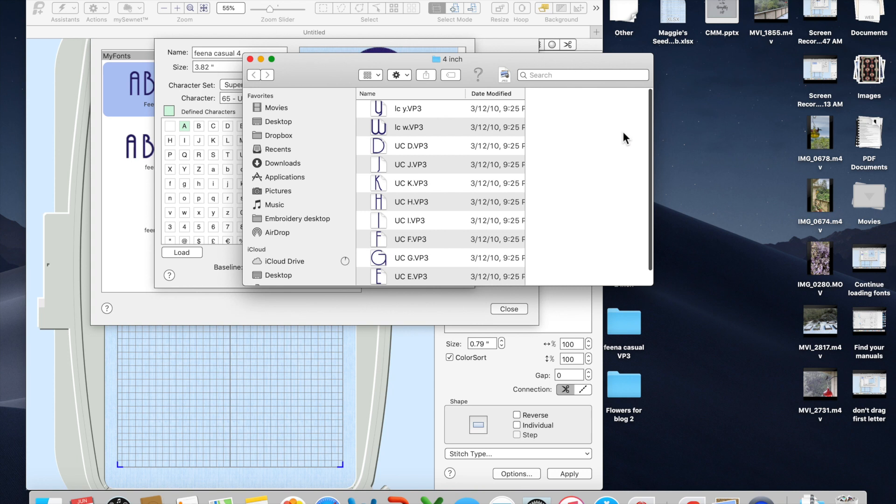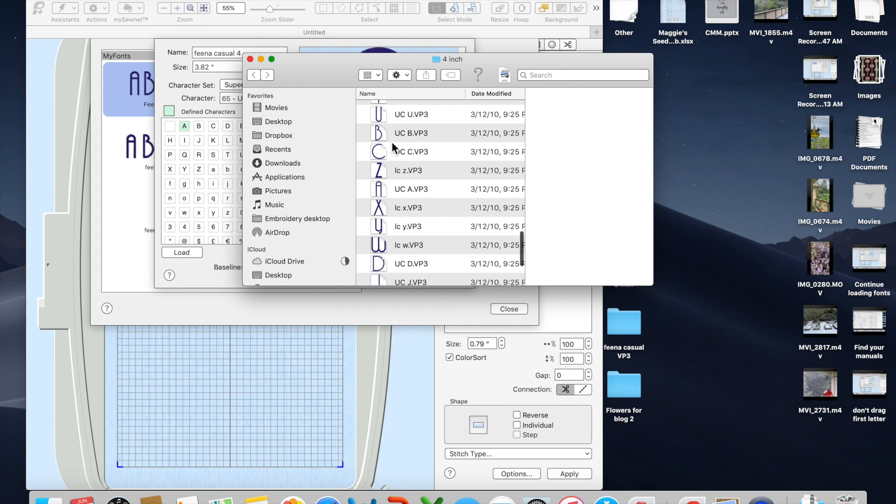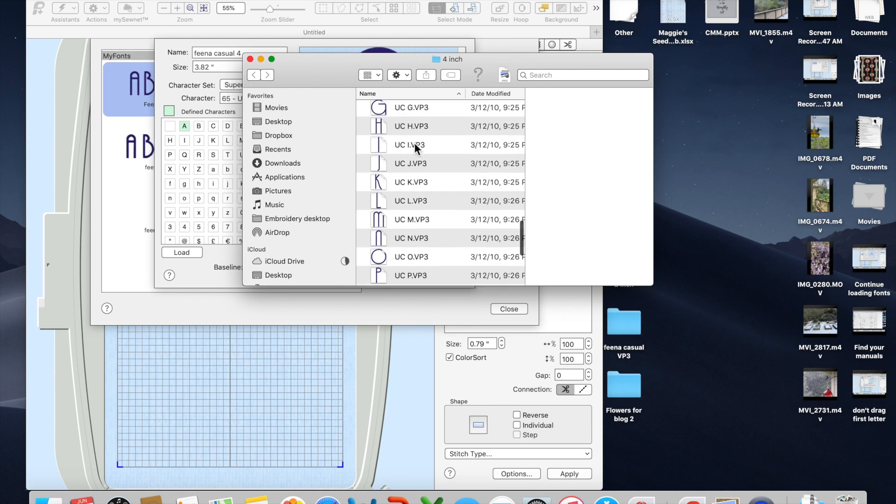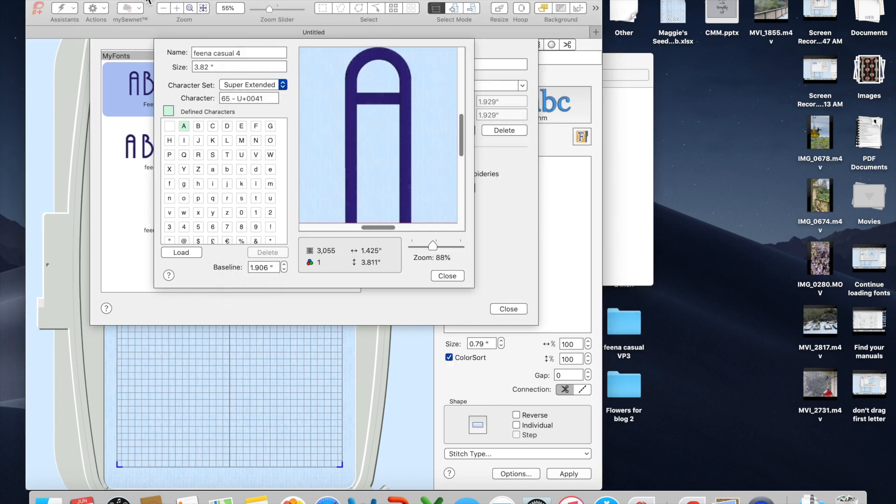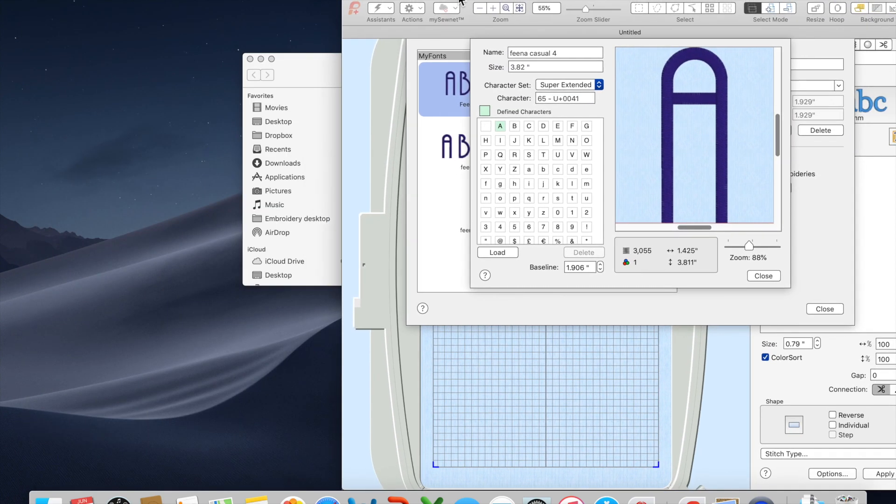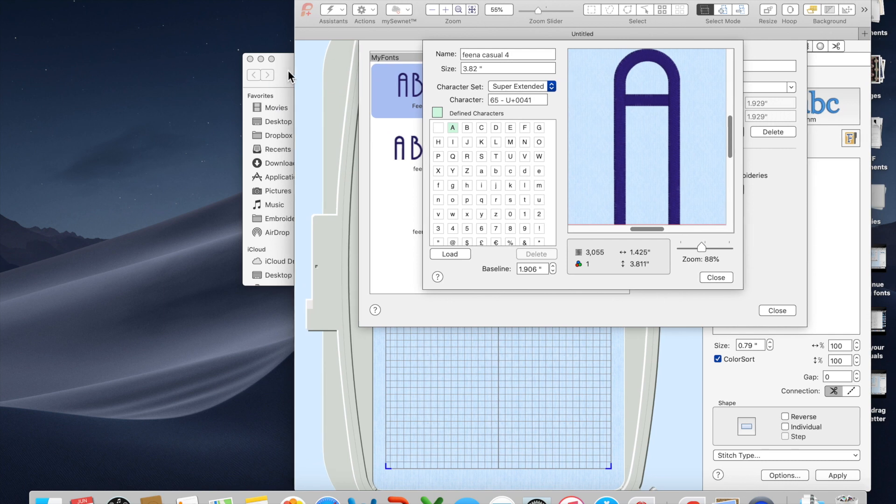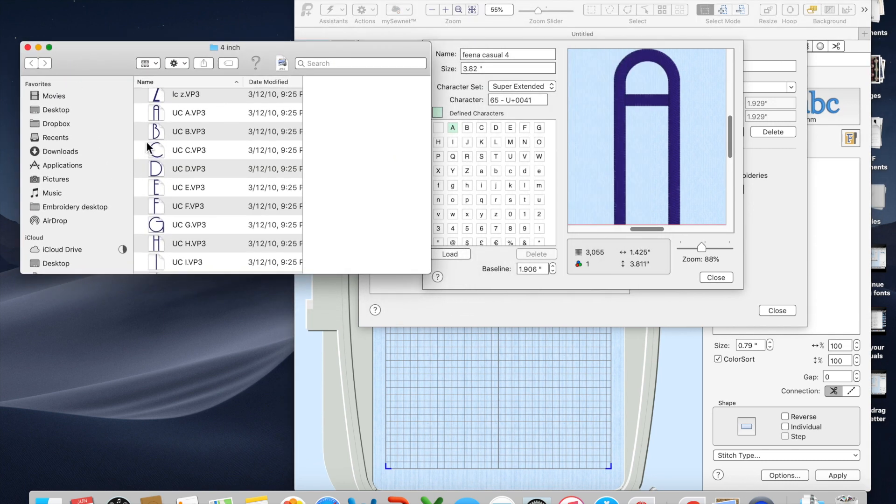Now, if you want to drag and drop, go find your file where you have that stitch font. Find it easier to make sure it's sorted by name so that you'll have all your letters in a row. And then I arrange my windows to make it easy to drag and drop.